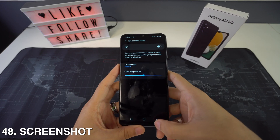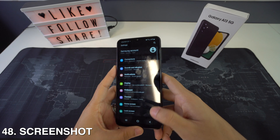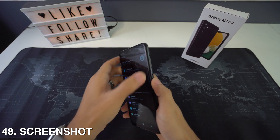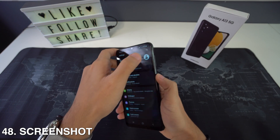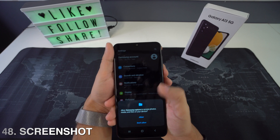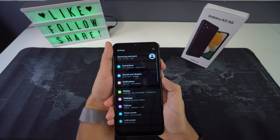If you don't know how to take a screenshot, all you have to do is press and hold the volume down and the power button for a few seconds, then let go.